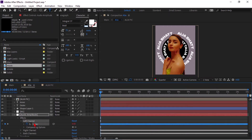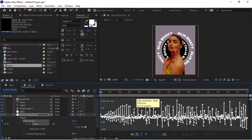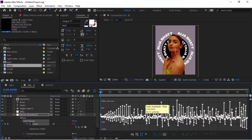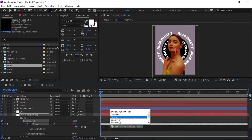Now hold Alt and click on the stopwatch of Left Channel. Go to the Graph Editor and see the higher and lower values from the graph — we have to take the average of both higher and lower values. Now type the expression as shown.